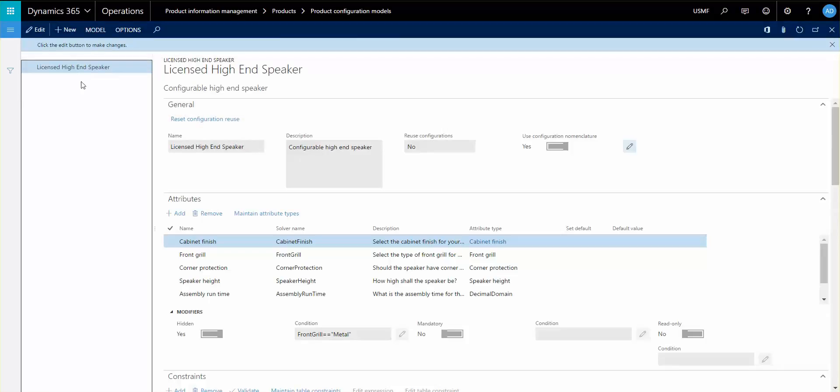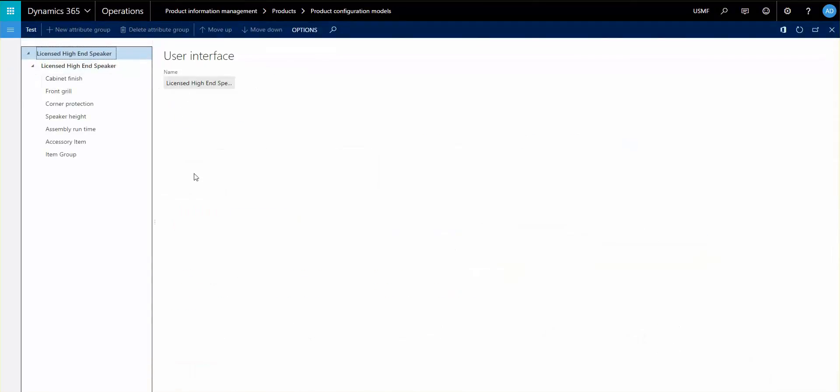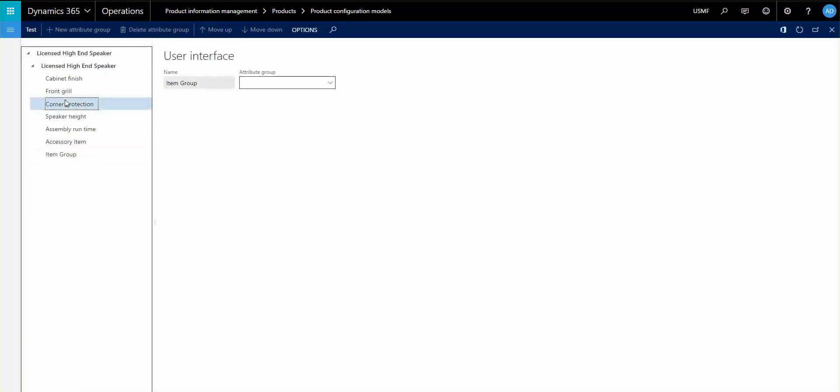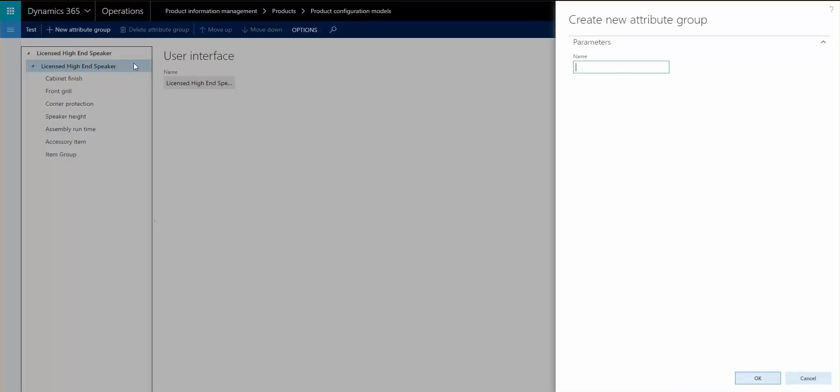So if we go in and click user interface here, you can see that now there is one called the attribute group and you can add all of these. All of the attributes are already set up and then you can control how you would like to have them viewed. So I'm going to go ahead and create a new attribute group just to show you.